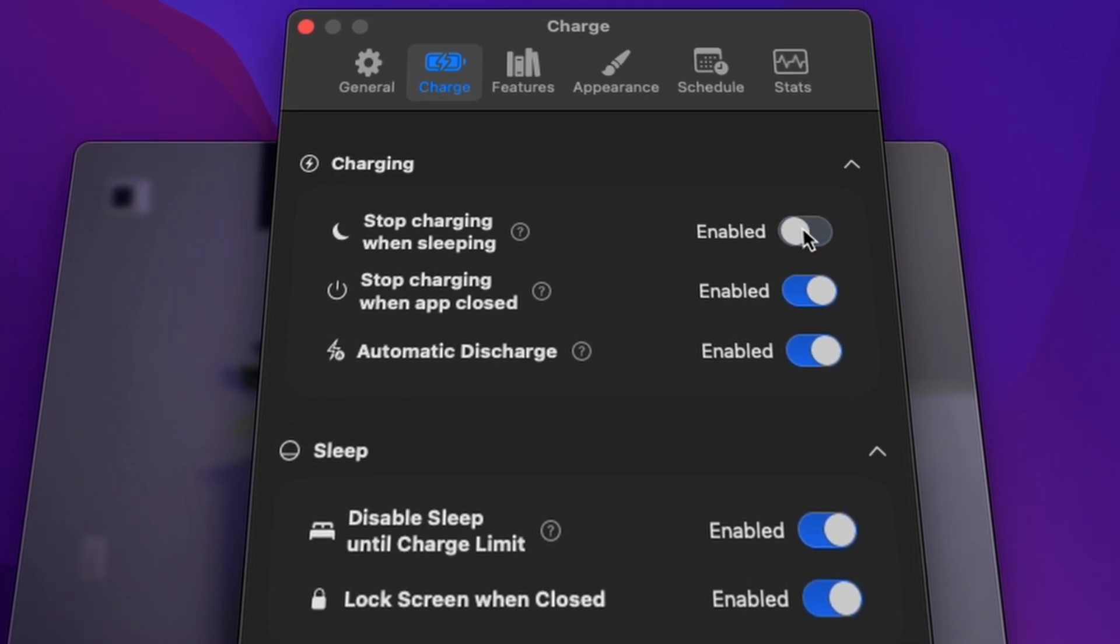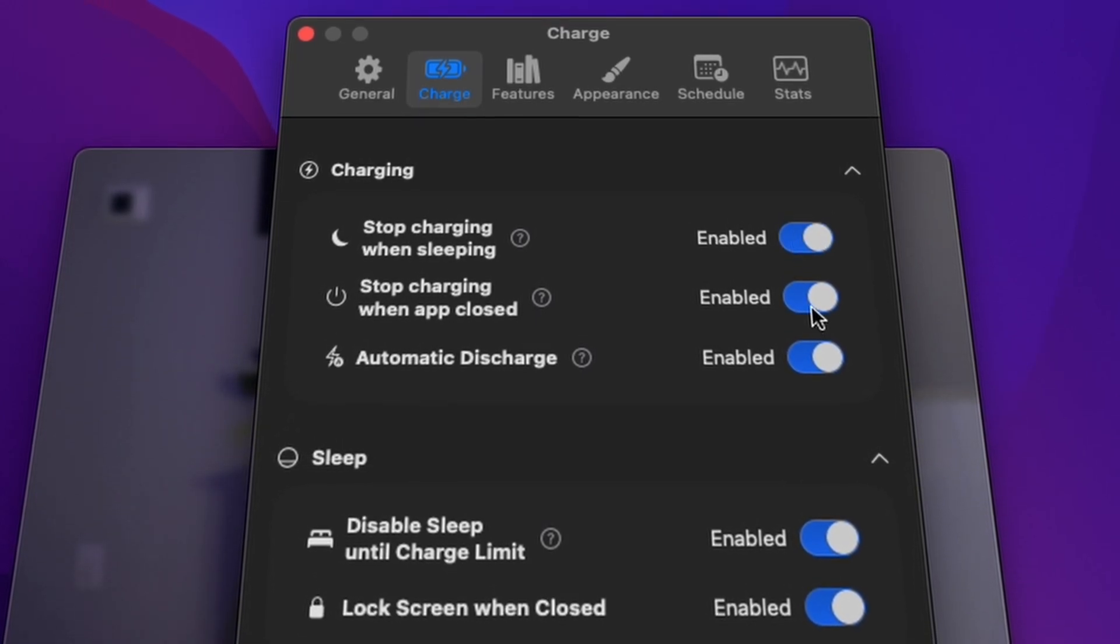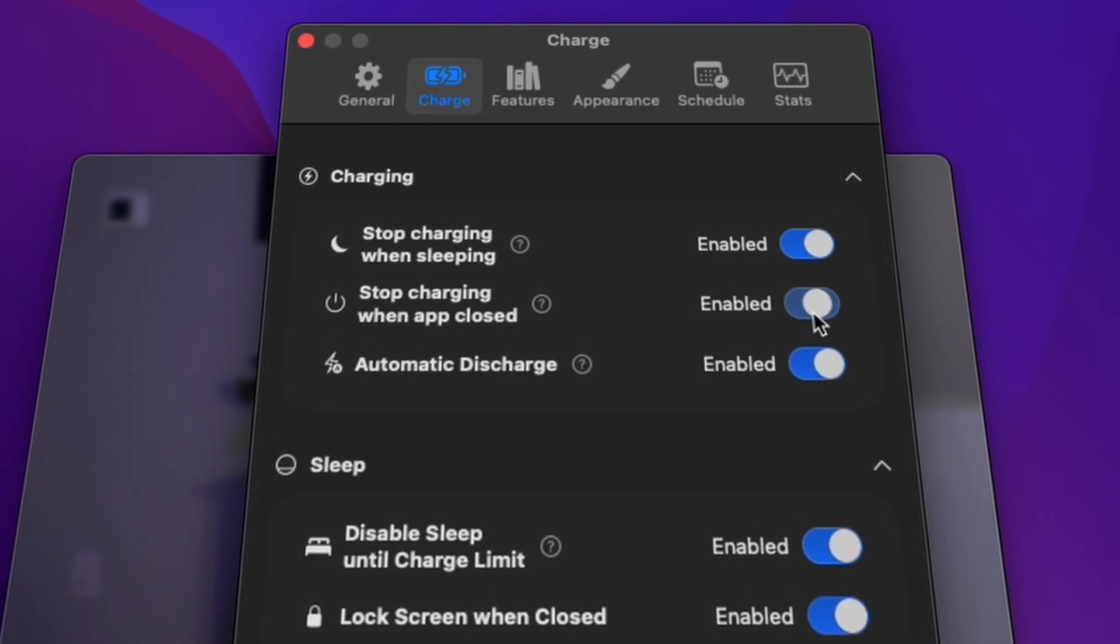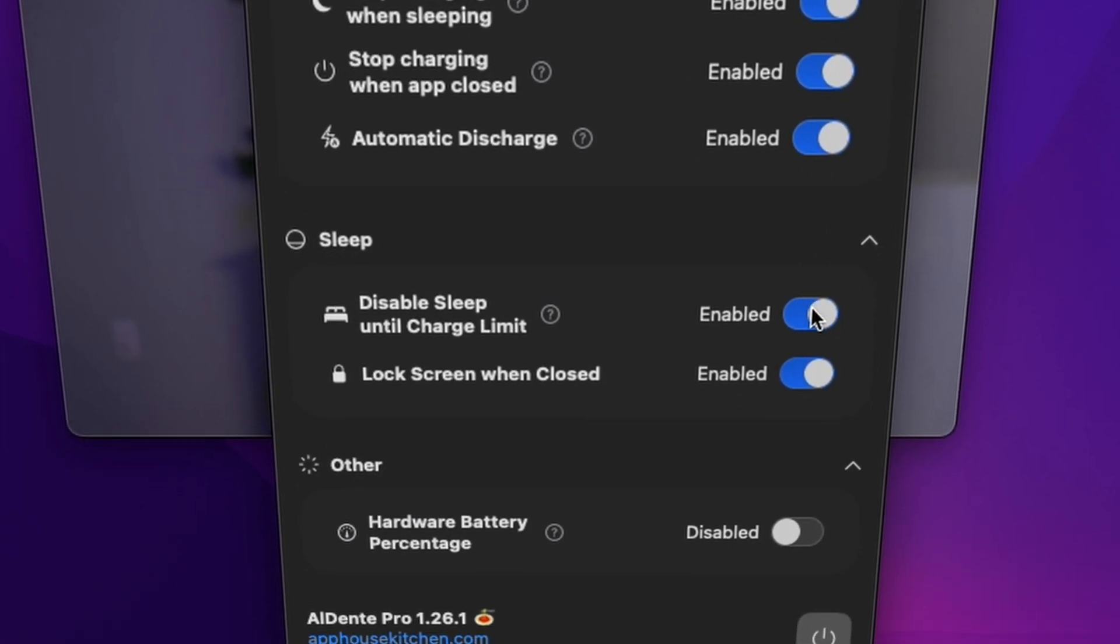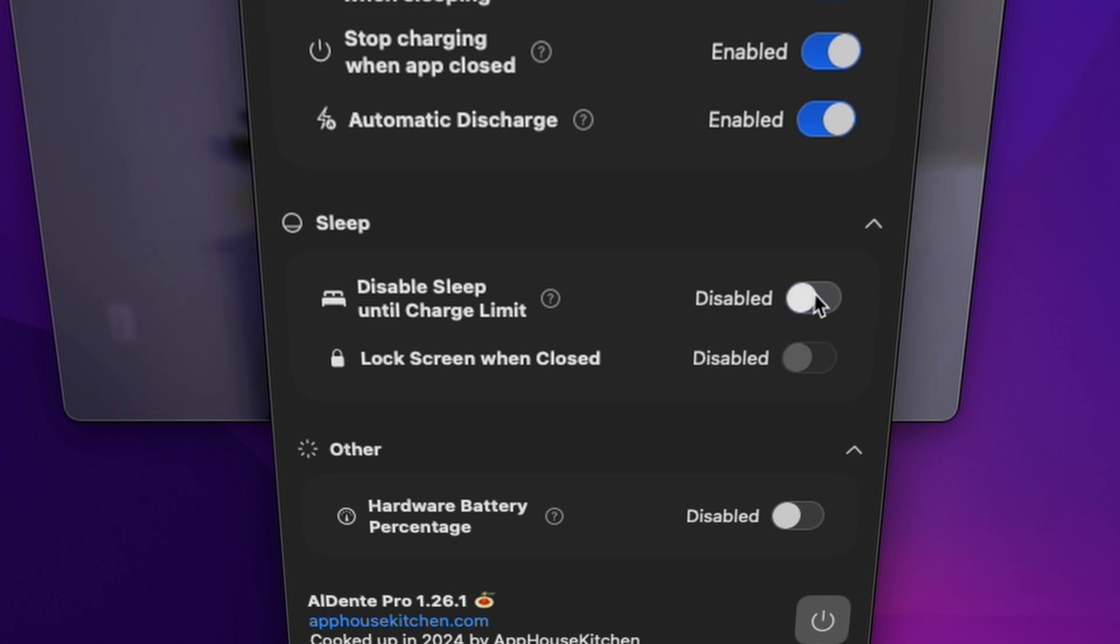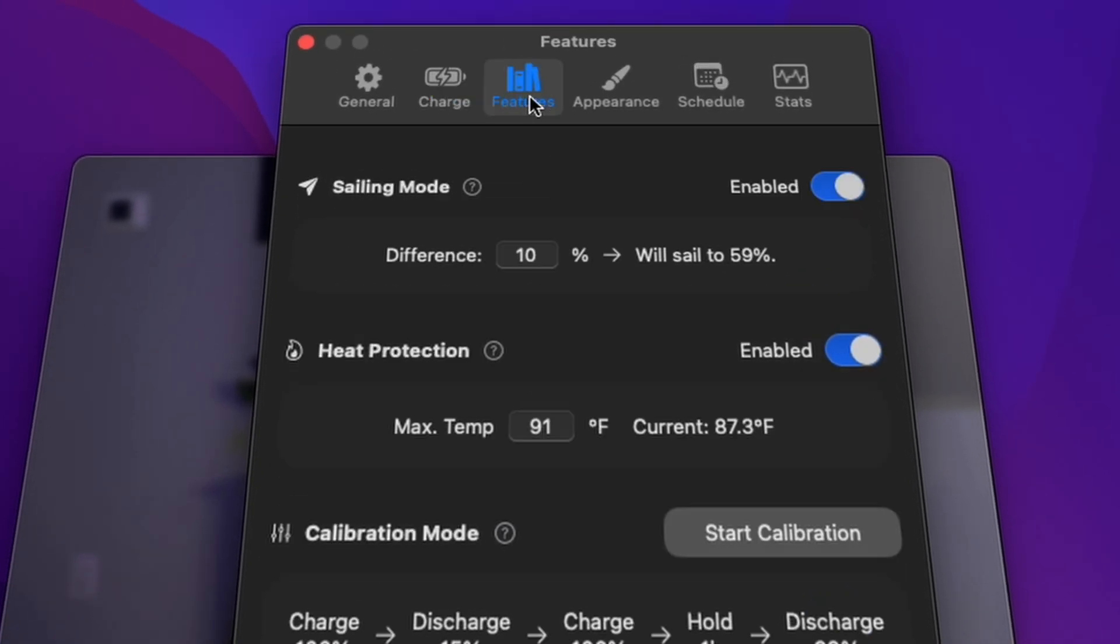You can stop charging in sleep, or you can disable sleep until you reach your ideal charge limit, as well as have the screen locked while doing so. With features like heat protection to protect your battery from frying.